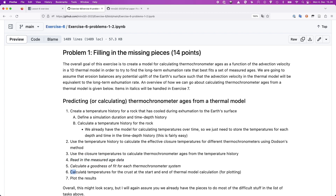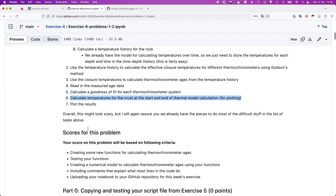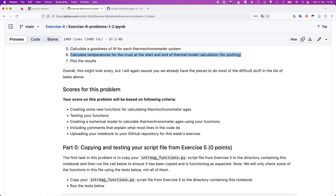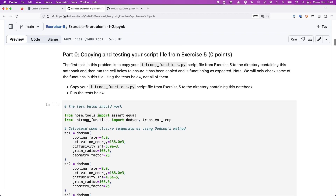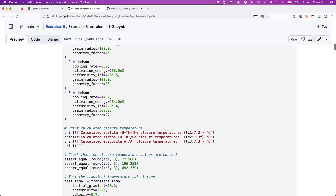We will do the calculation of temperatures for the crust — plotting what the temperature looks like for the geotherm at the start and end of the model and making some plots of the results. Part zero, like the previous five weeks, is to copy over your intro QG functions script from exercise five to exercise six and then run the test cells to make sure everything's working as expected.